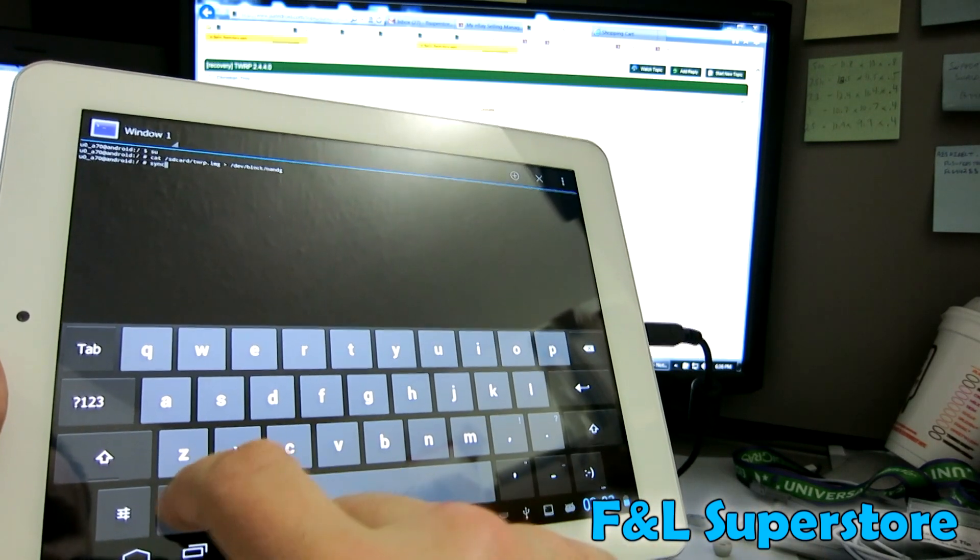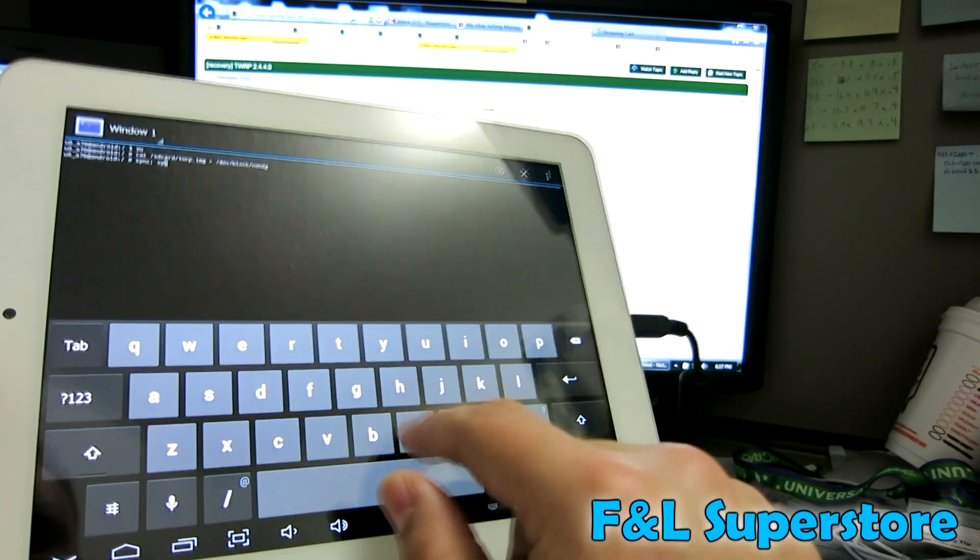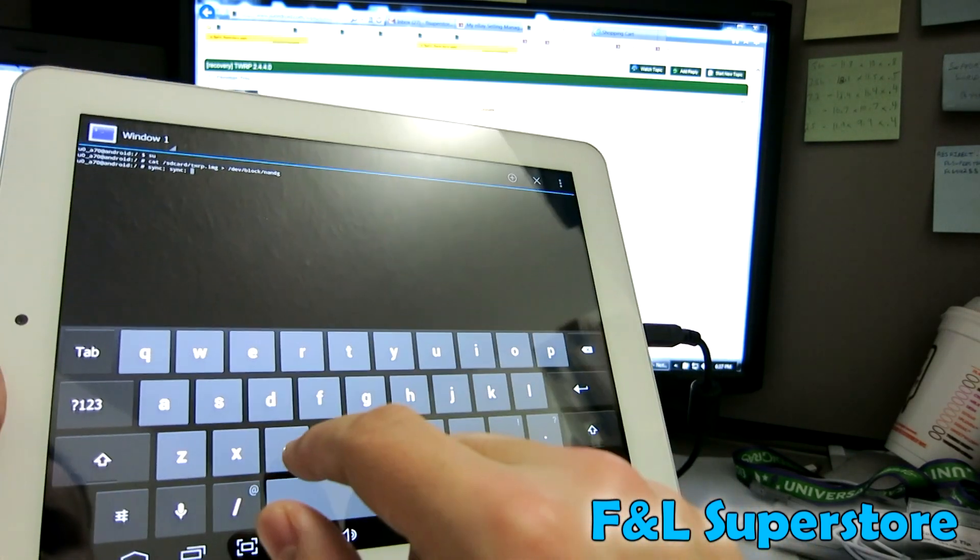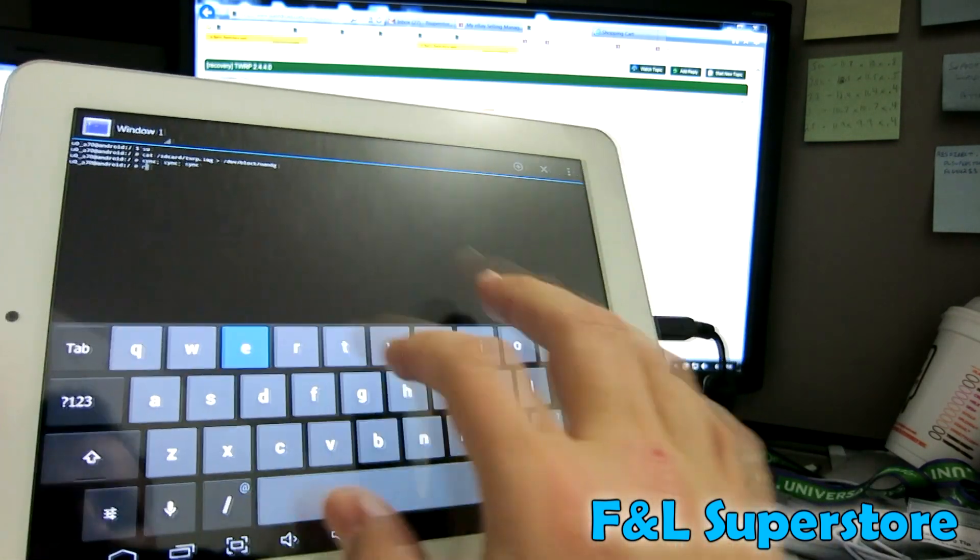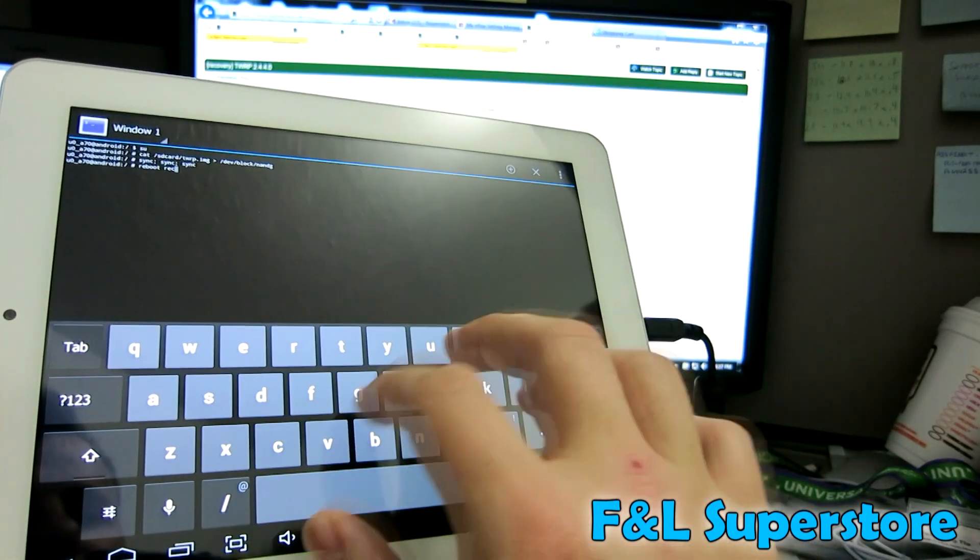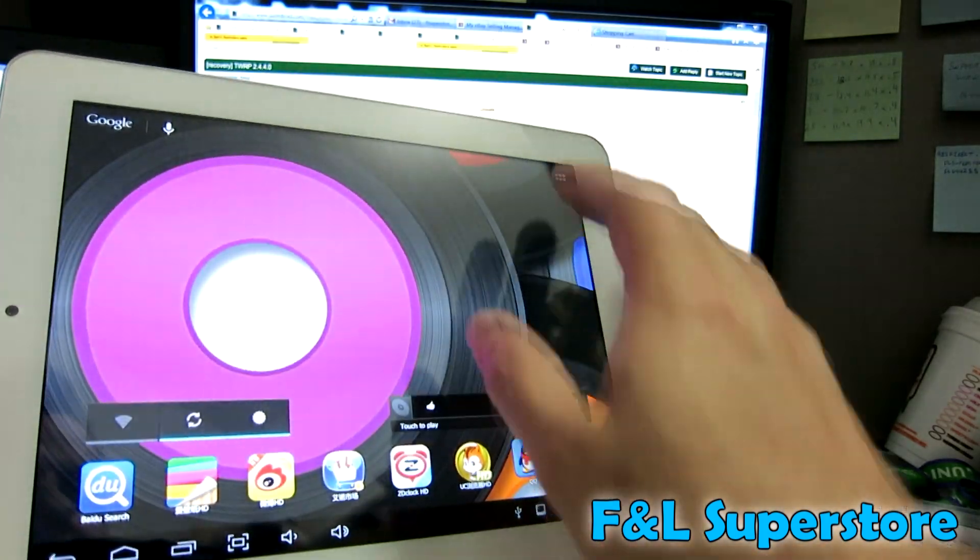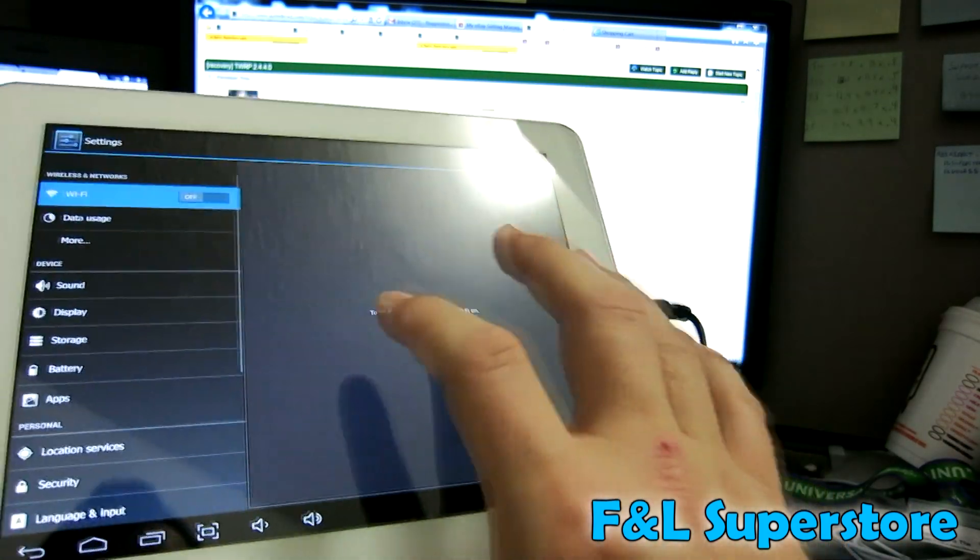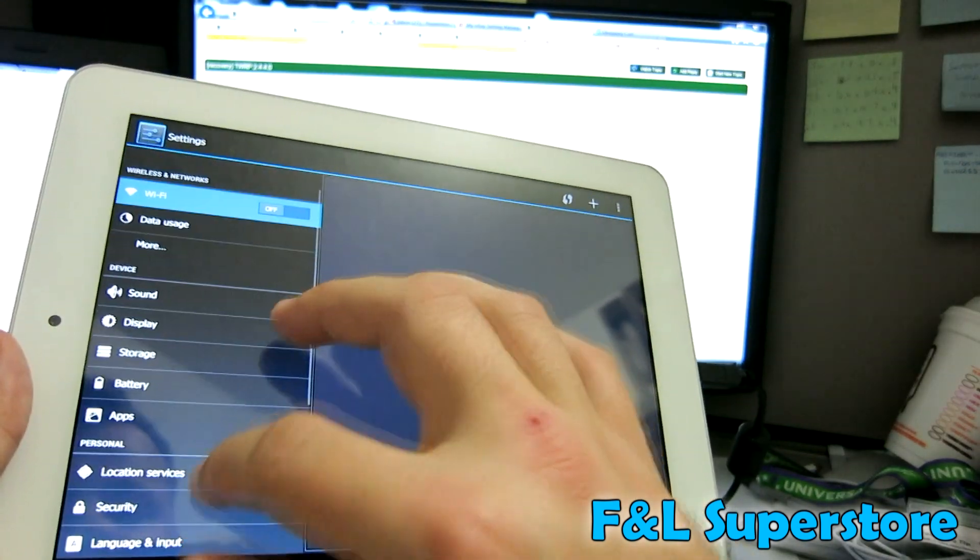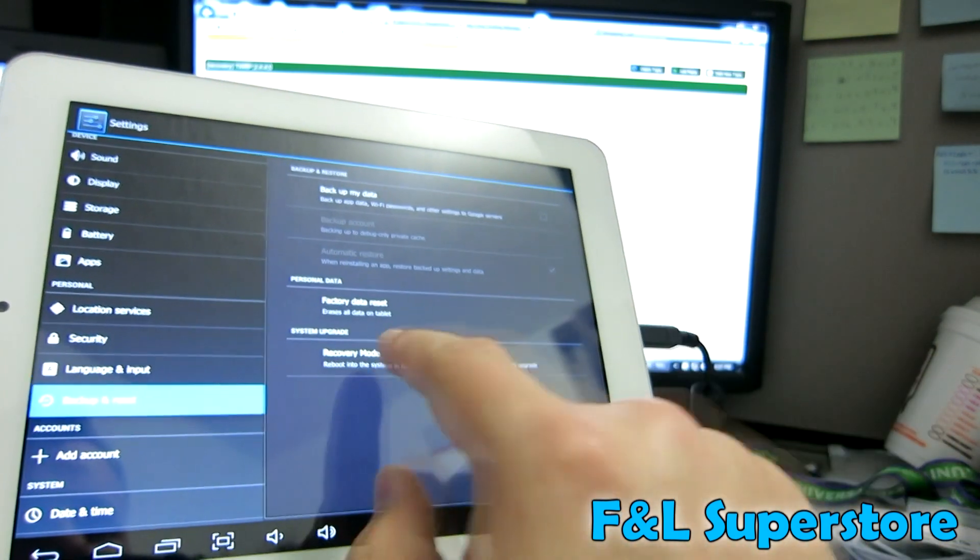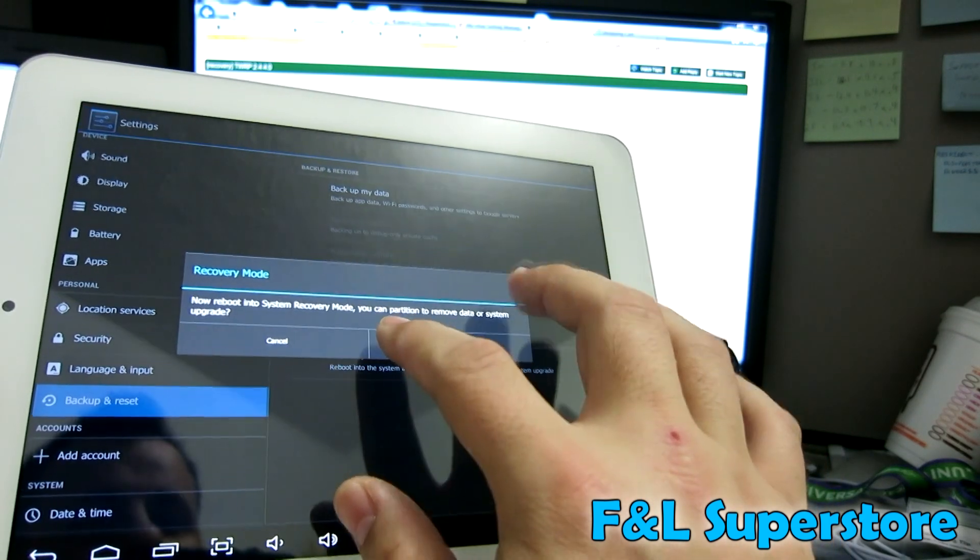Sync semicolon sync semicolon sync. Enter. Now you could do one of two things. You could type reboot recovery and hit enter. Or you can go home. I want to try to make this as dummy proof as possible. I'm sorry if you're offended. Recovery mode. Just click that. Reboot into recovery.